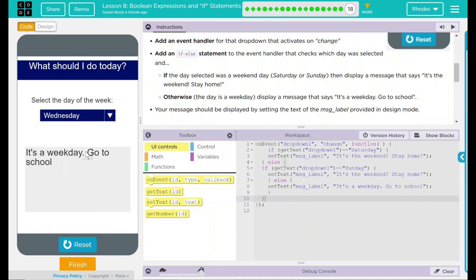Let's try Wednesday, it's a weekday, go to school. Looks like our code is working exactly like it should.